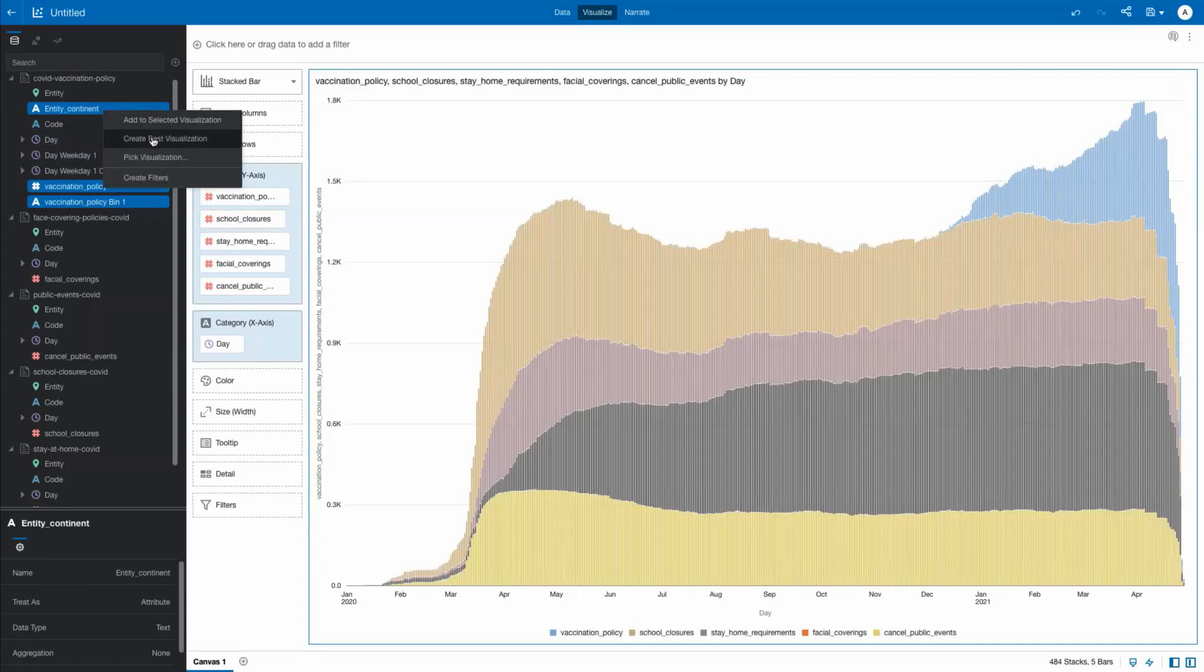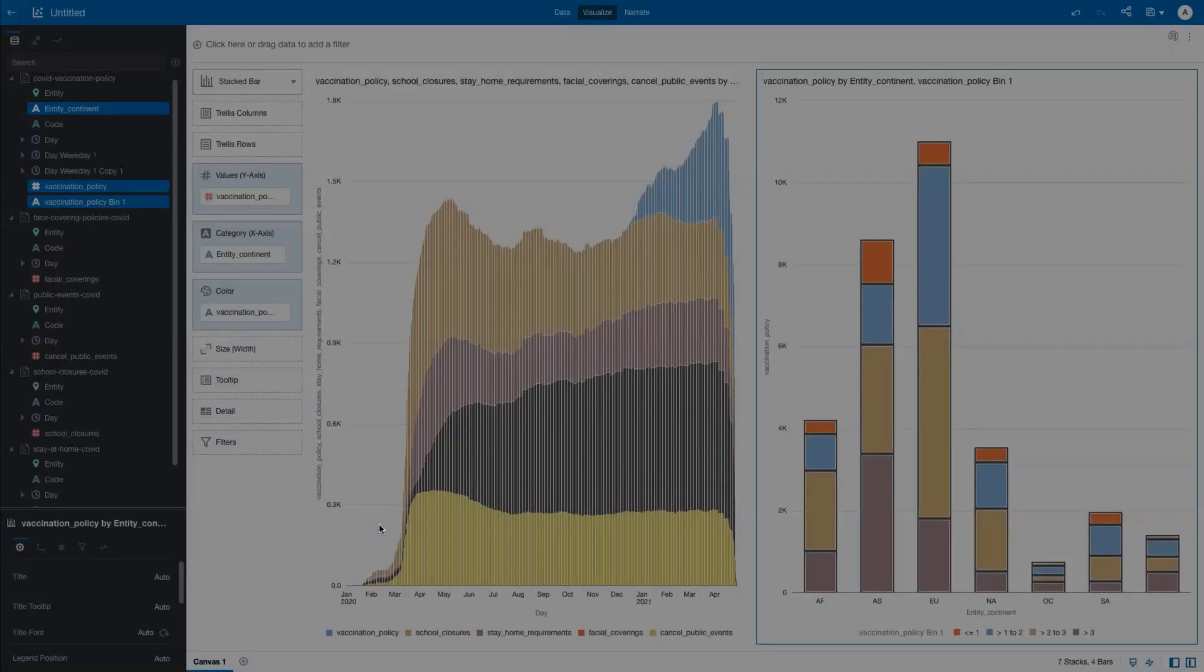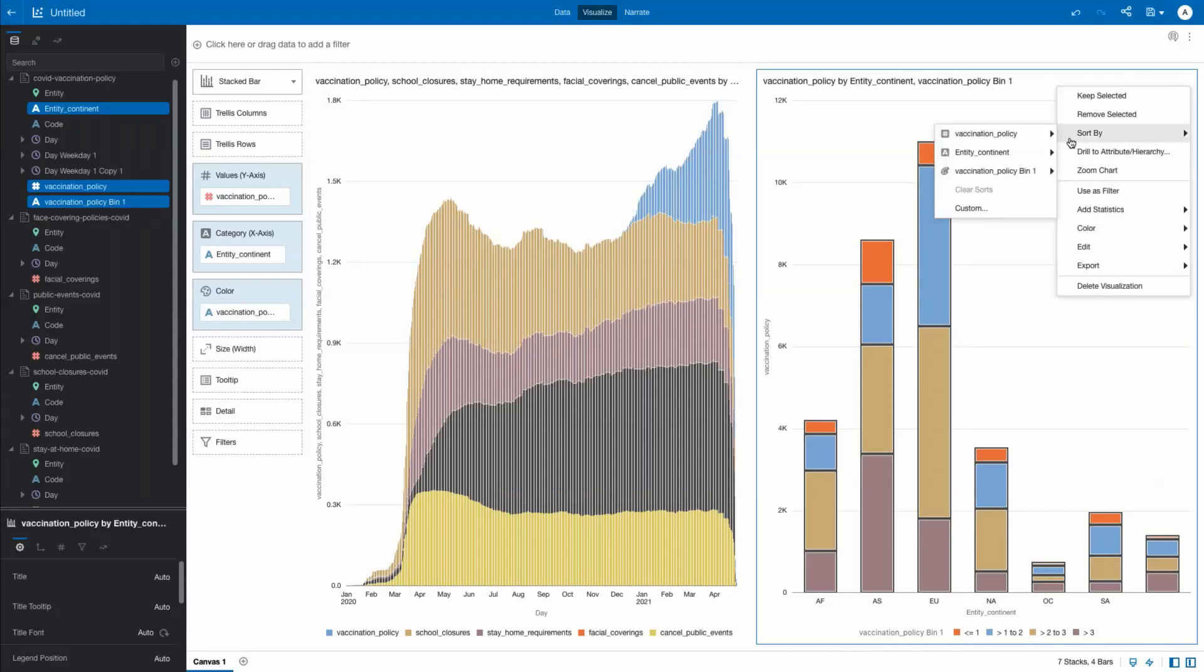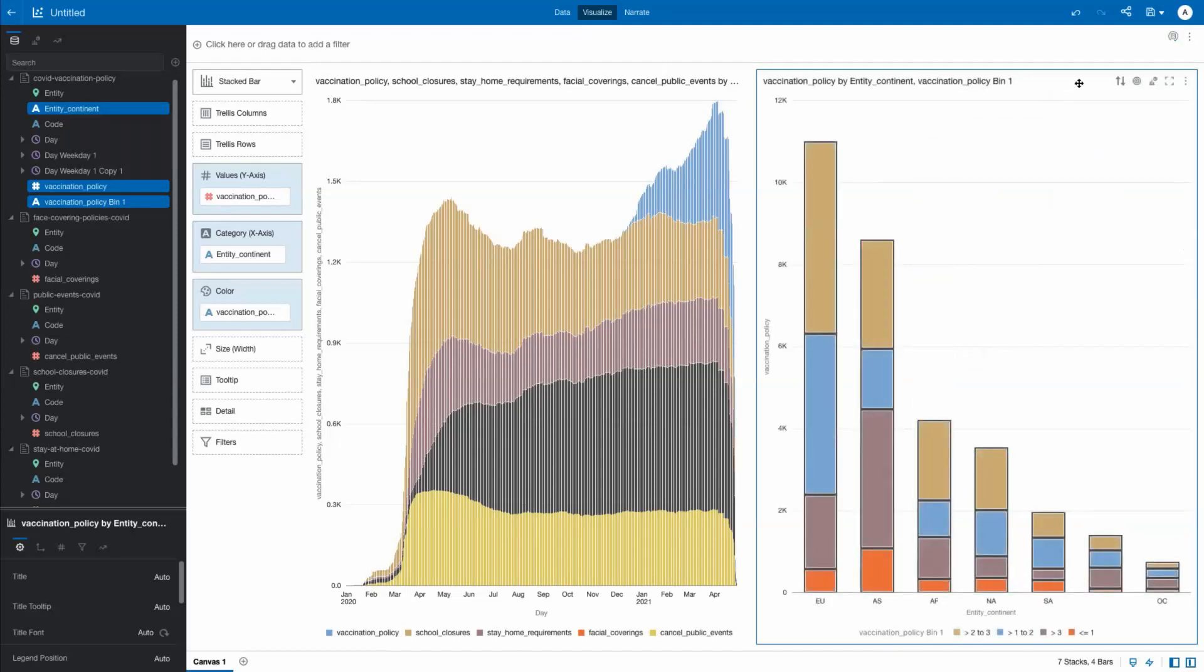How many measures did each continent put into place? From an earlier data preparation step, we used binning to group the number of measures by type, then displayed them by continent. We resort the graph to clearly see that the European Union had the most mandates overall, followed closely by Asia.